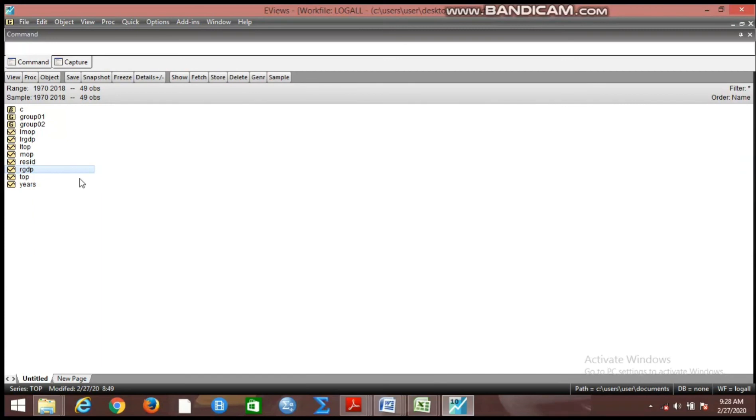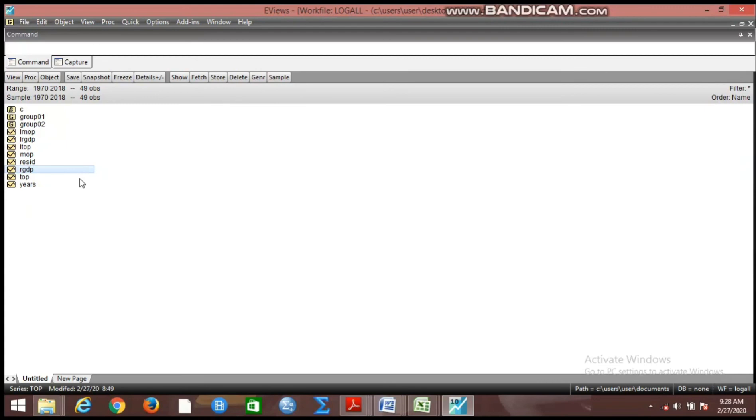They were asking me how they're going to log up to 1,000 variables in their work file. They were carrying out a very large variable research where it has to do with stock market variables. So they had a lot of variables in the work file and they were trying to know the tips you can use to apply log at the same time without having to go through the stress of logging all of them one after the other. So I still believe that this video can actually help somebody.